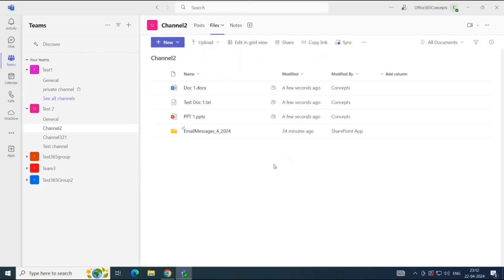Every member and owner of this channel will have access to this file. Similarly, you can add other files like PDF files, Excel files, or Word files. These documents will be available for all the members and owners of this channel. They can work together on the same document, which is called co-authoring.